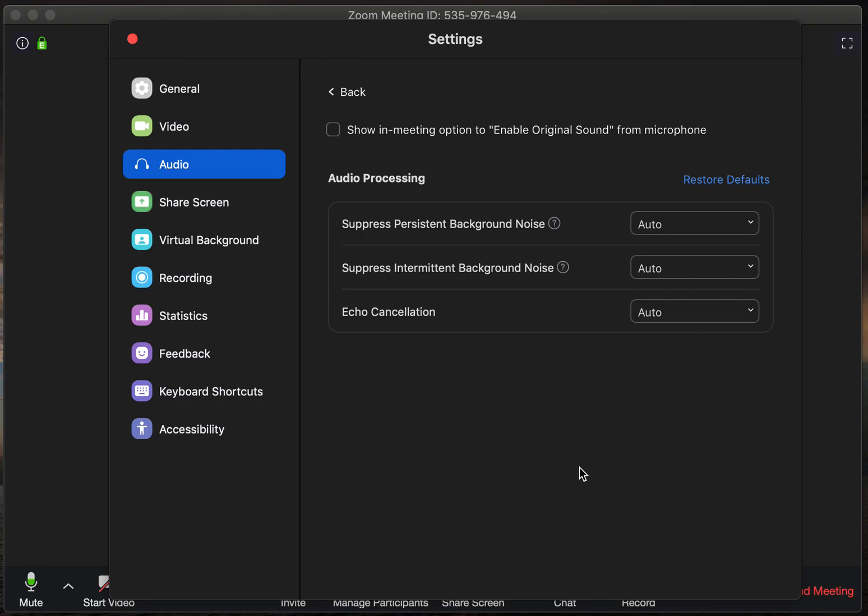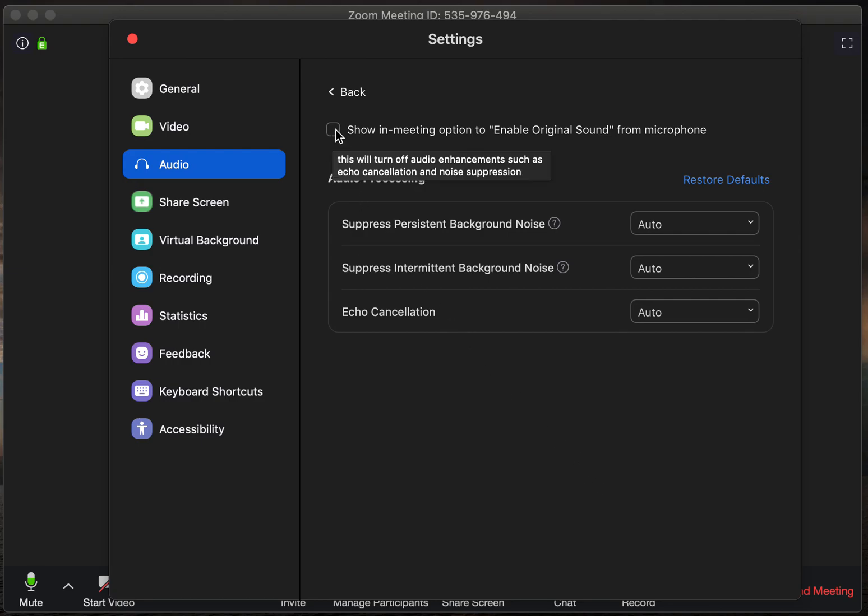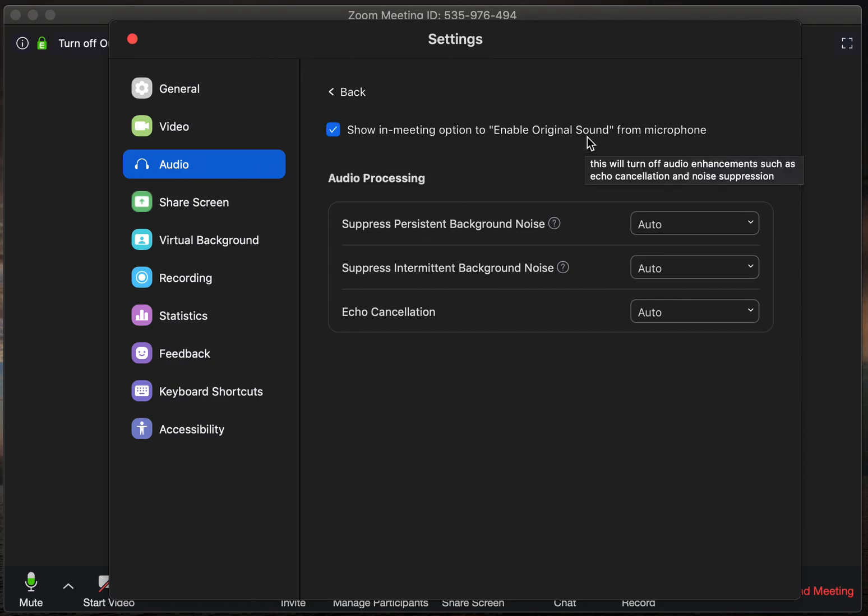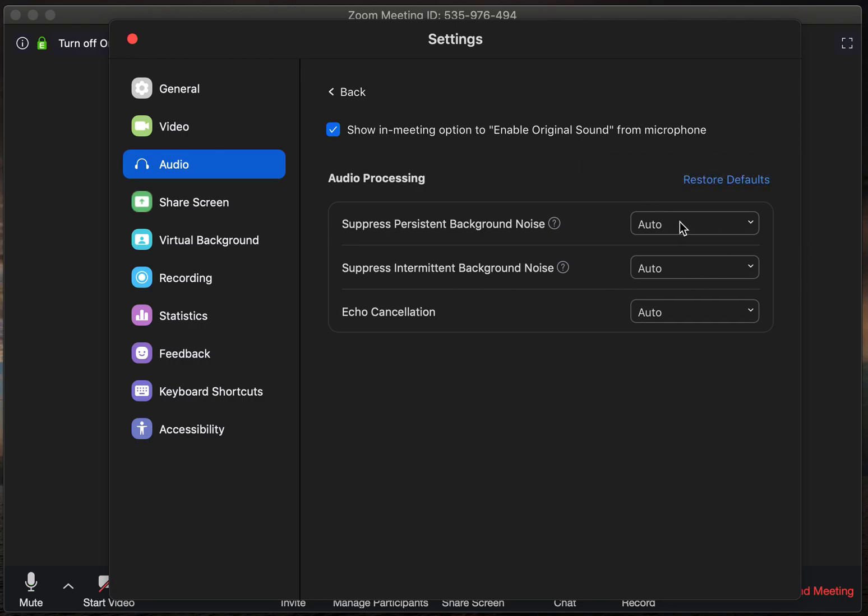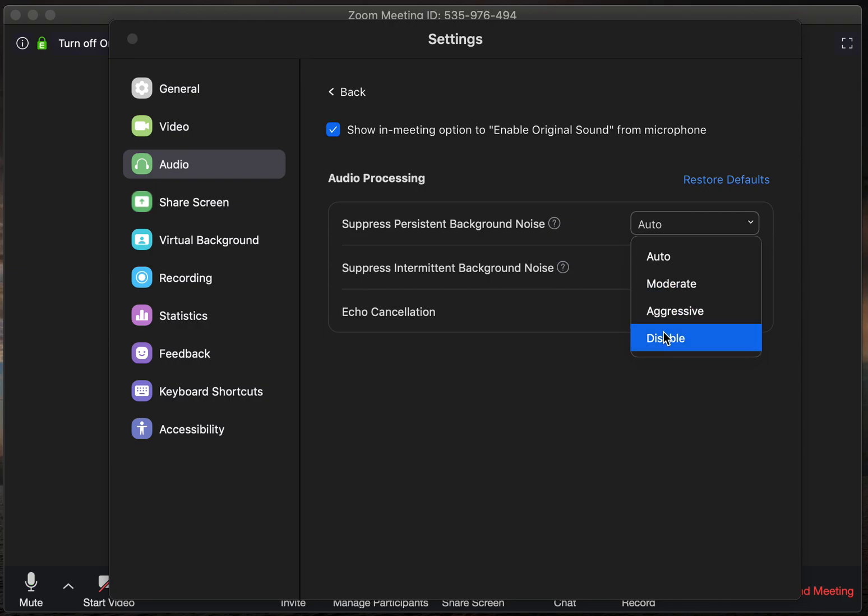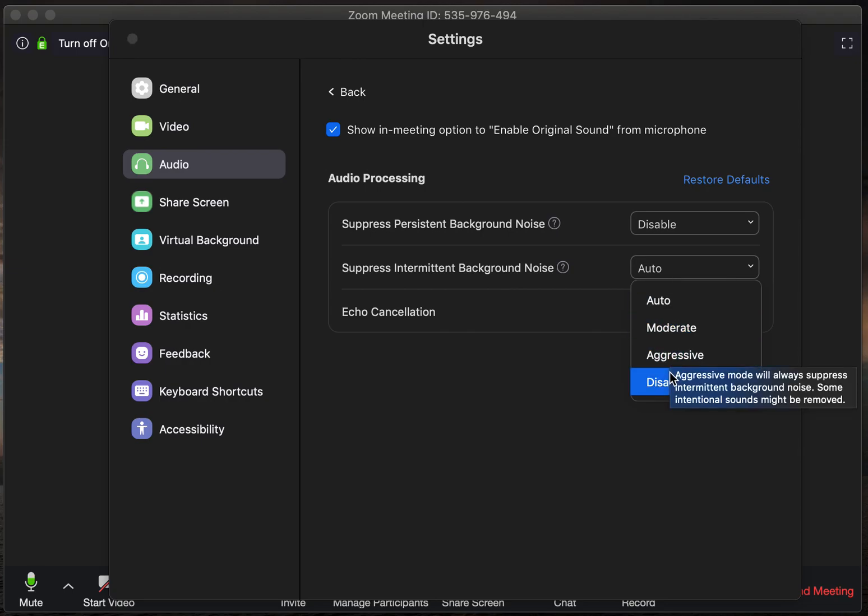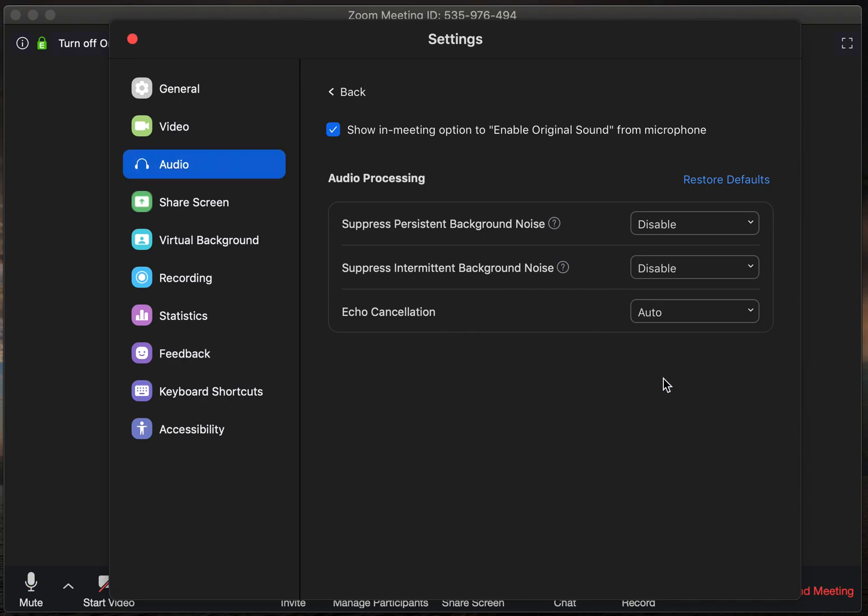And you're going to only have to do three things. First, you're going to want to check off this show in meeting to enable original sound, and I'll show you what that does in a minute. Second, you want to disable persistent background noise, and you want to disable suppress intermittent background noise. This causes the sound to be more natural.